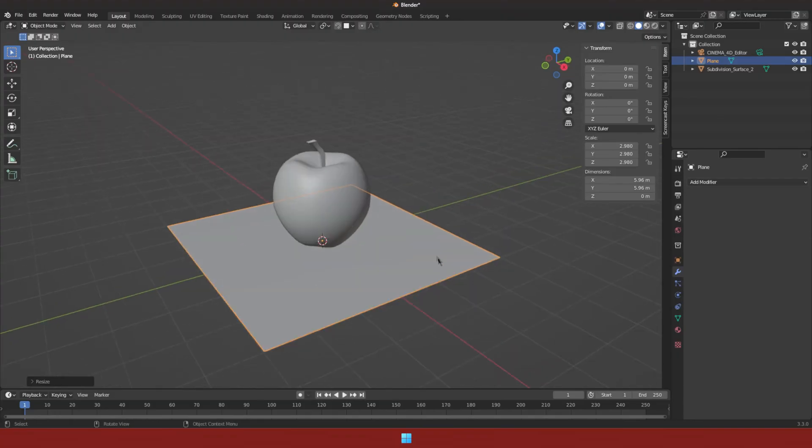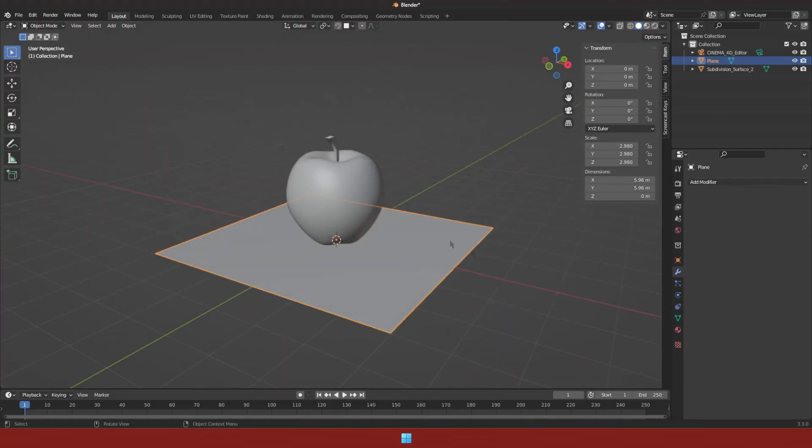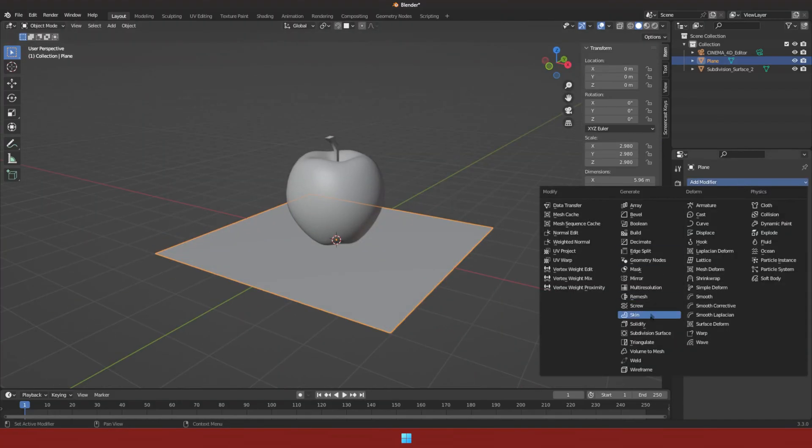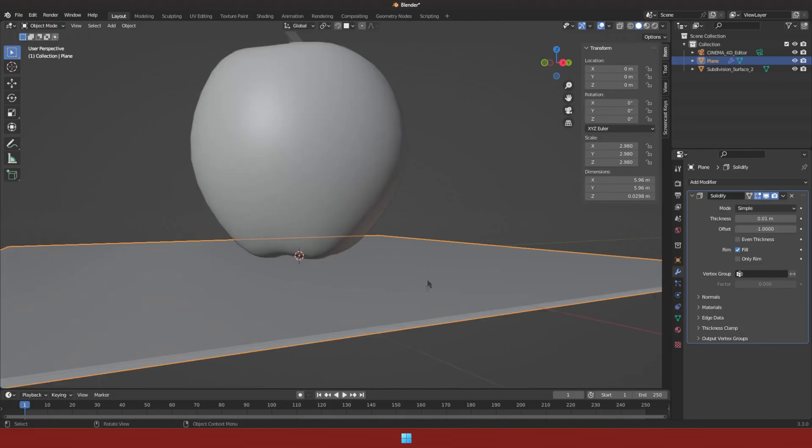Let's add thickness to this plane by using the solidify modifier. The thickness of the plane will determine the thickness for the slice.